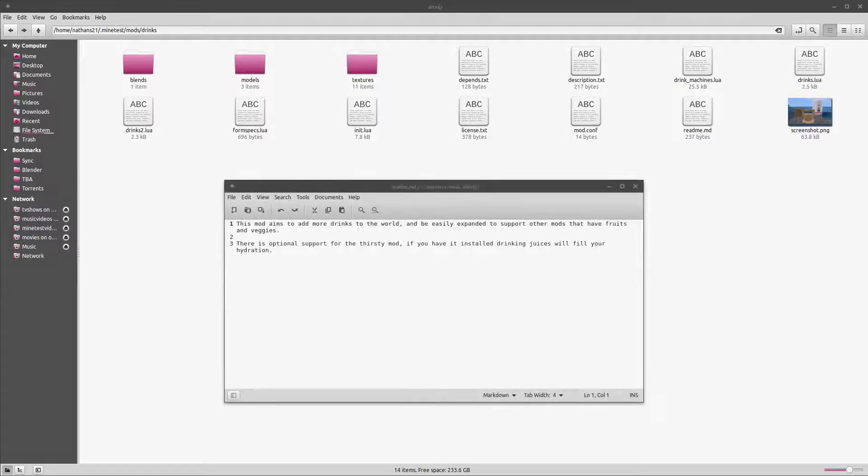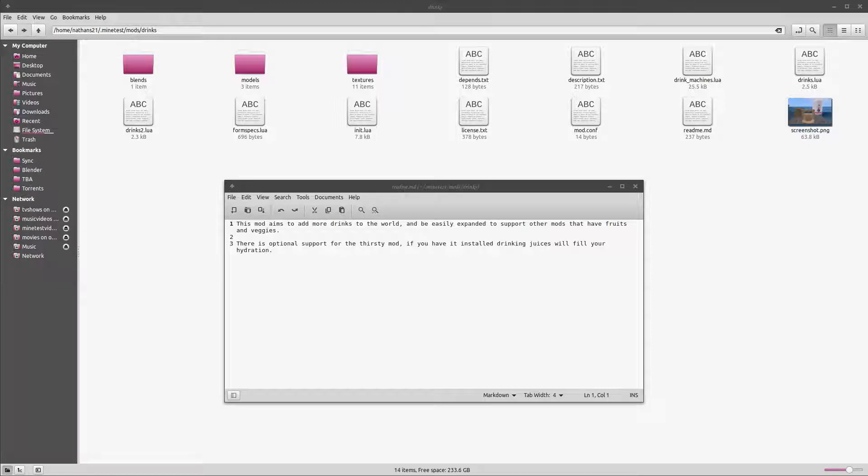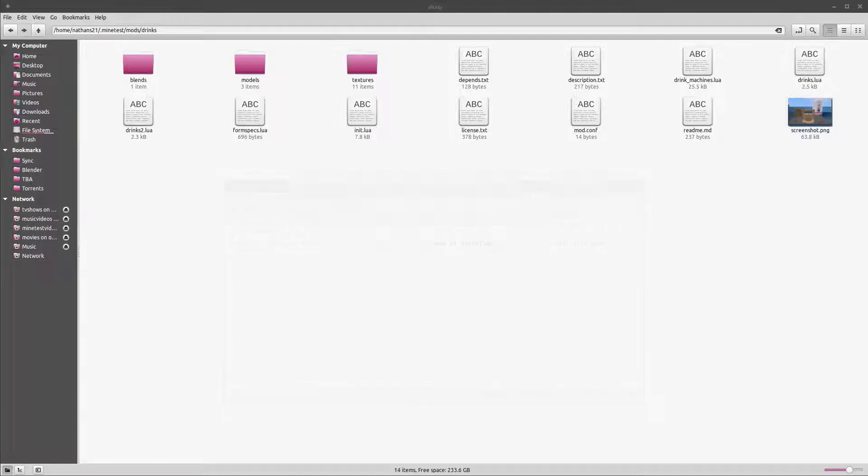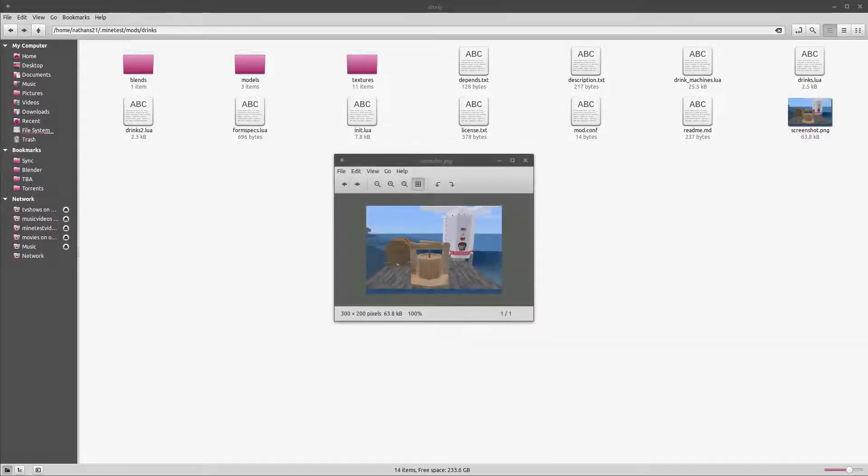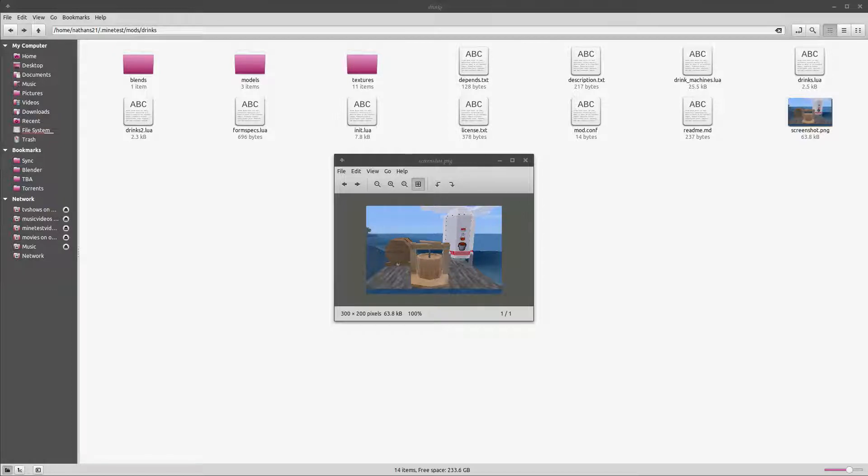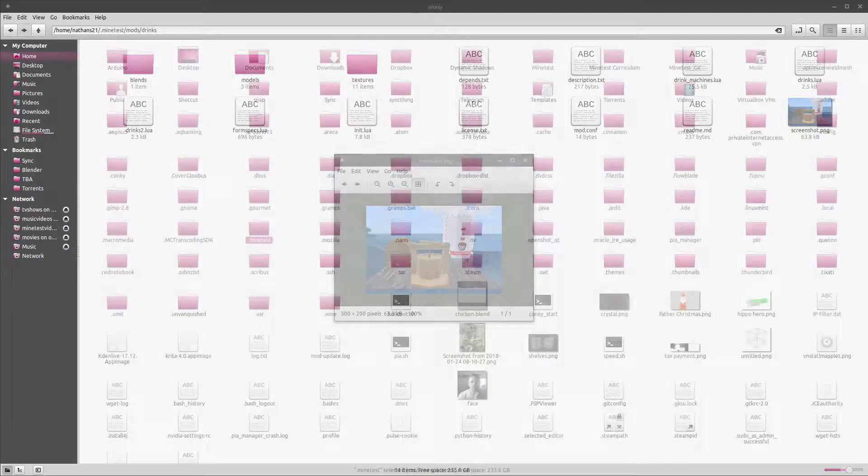Readme.md. This file is similar to the description, but can contain more information and instructions on how to enable or disable specific parts of the mod if applicable, or how to use the API if the mod creates one. Lastly, we have a screenshot.png. If the mod adds blocks or items, you can take a picture of them in game. This picture should be in a 3 by 2 aspect ratio, recommended 300 by 200 pixels. This is also visible in the mod tab.